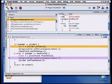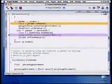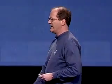We've got a full day so I'll stop here. I hope you've got a quick introduction to Project Builder and debugging with it — working with optimized code and plugins. Now I'd like to bring up Dave Ewing to talk about Java debugging.